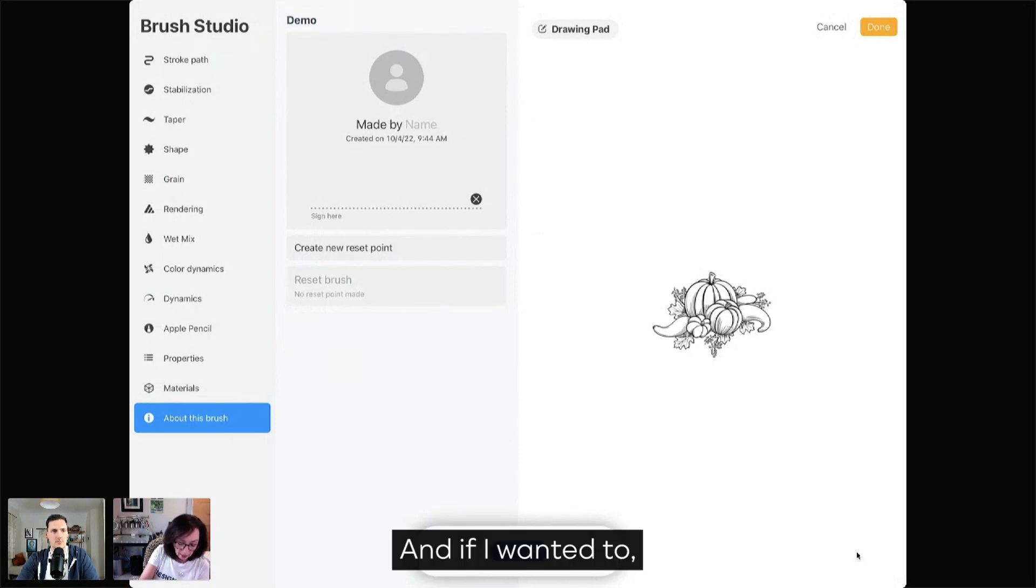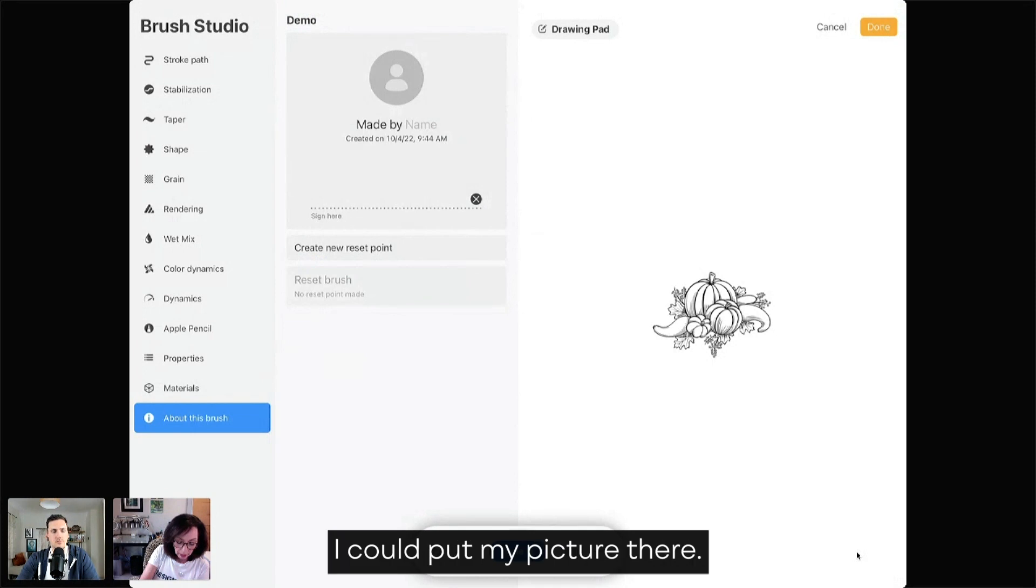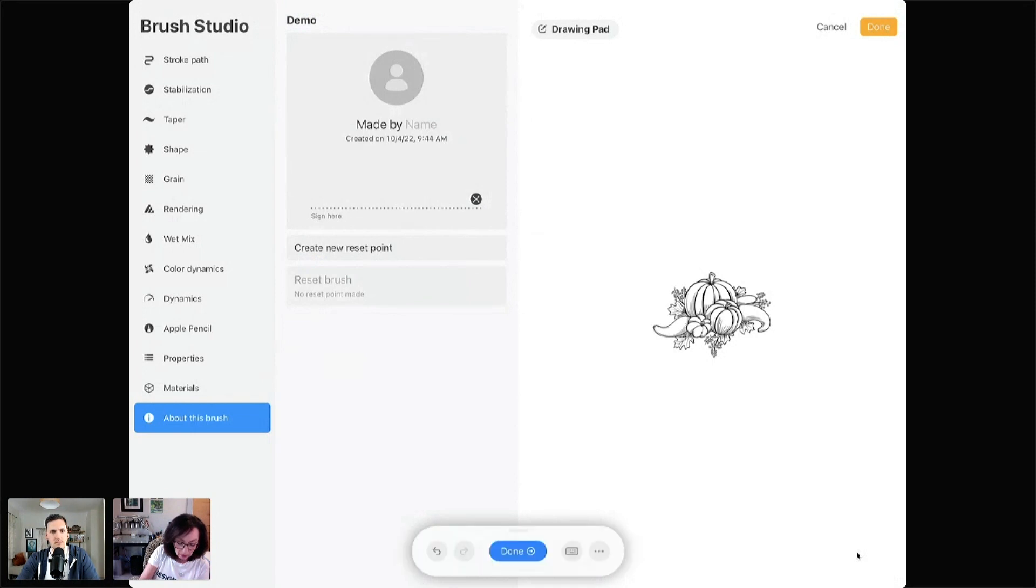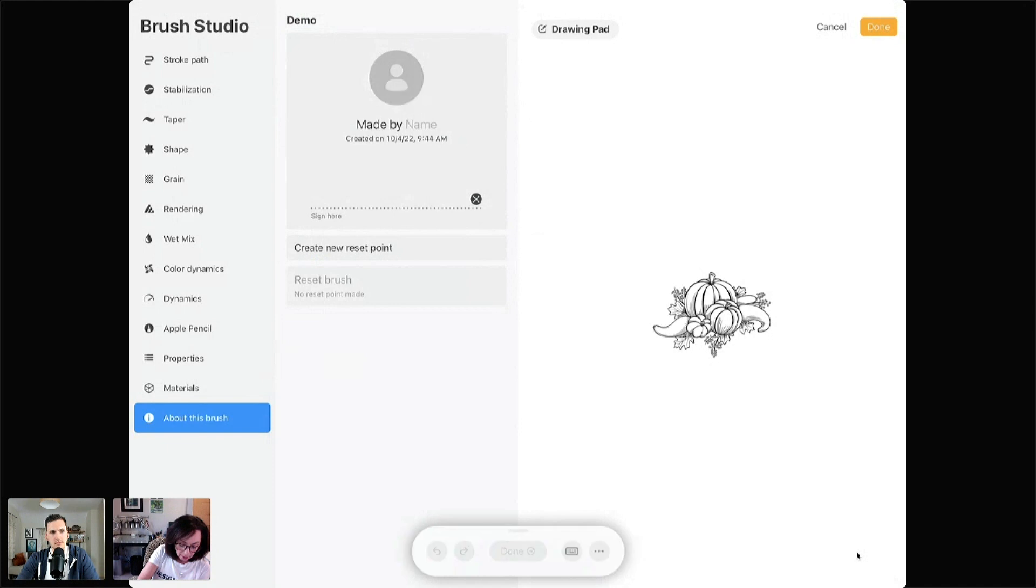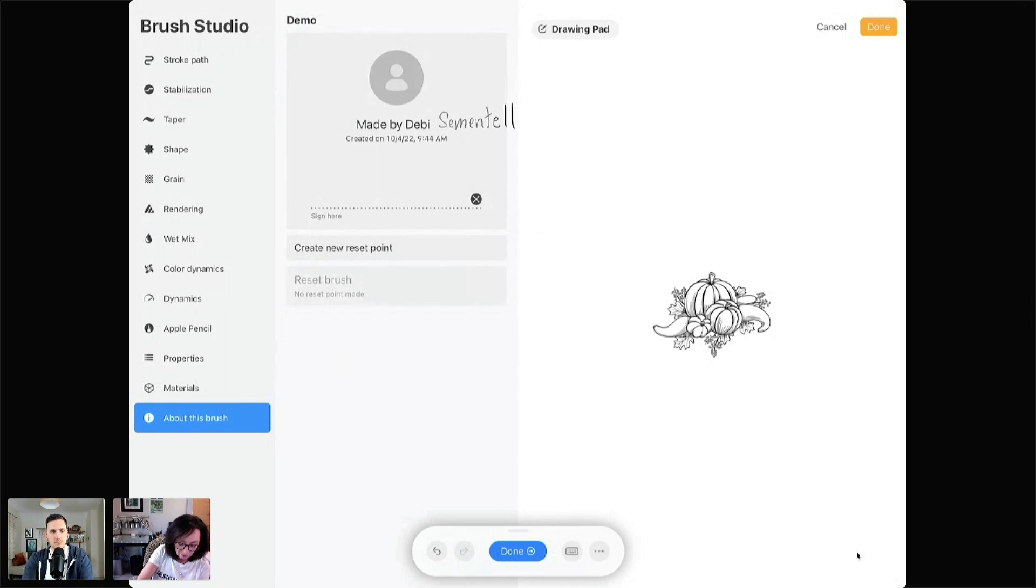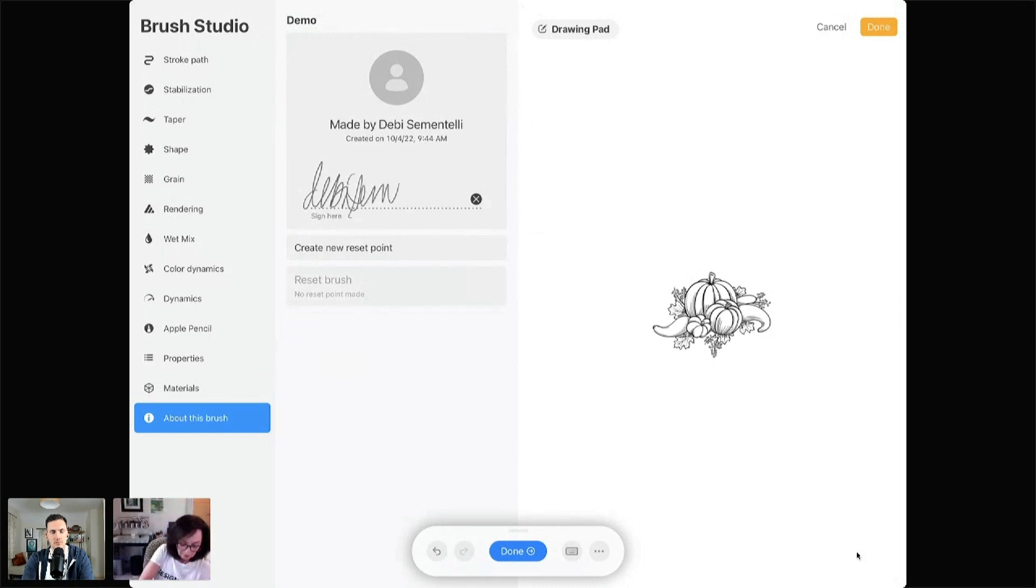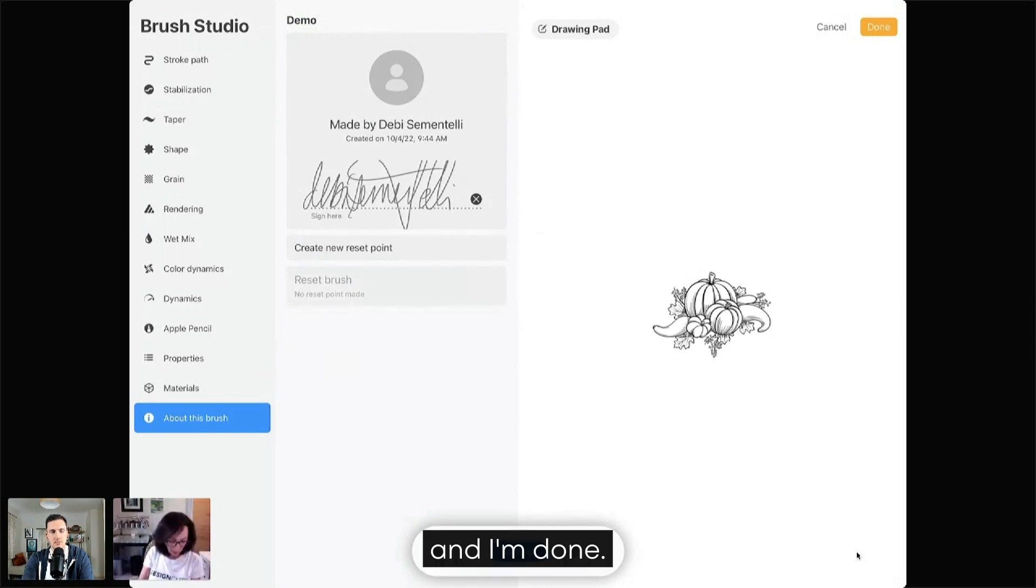And if I wanted to, I could put my picture there. I'm going to put my name in. I'm going to sign it. And I'm done.